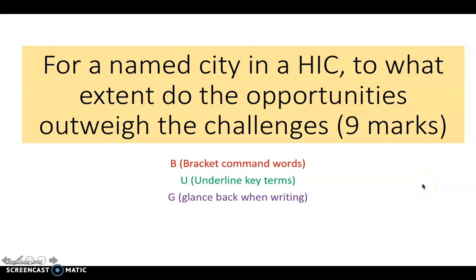This PowerPoint presentation is aimed at introducing you to and helping you answer nine mark questions. For today's question, you can see it here on the front of the PowerPoint: for a named city in a HIC, to what extent do the opportunities outweigh the challenges? Below that I've put something which I think is quite useful in terms of analyzing questions when you first see them.